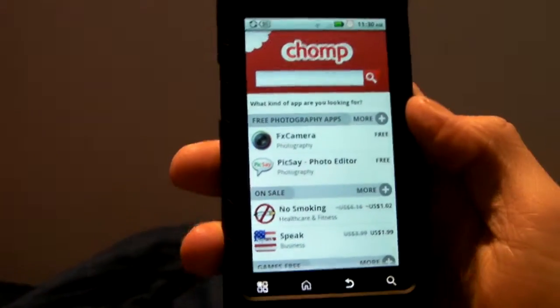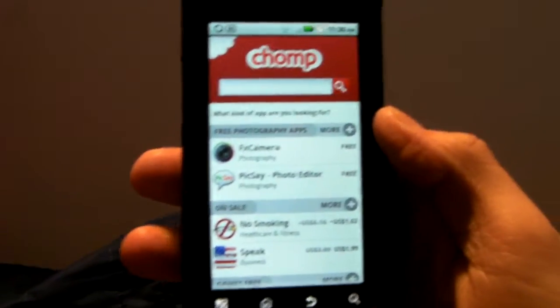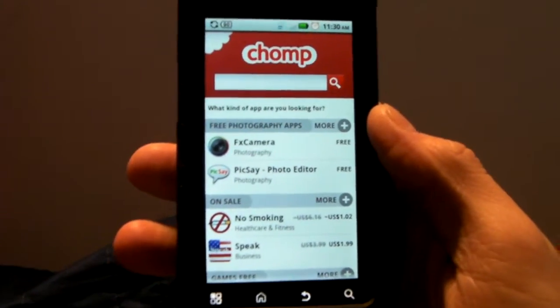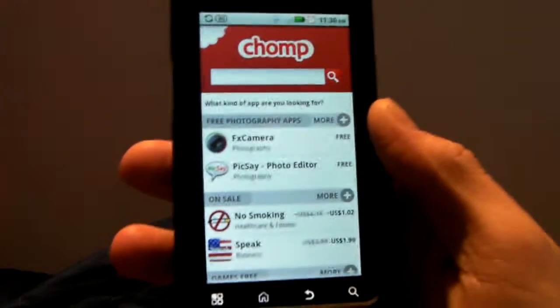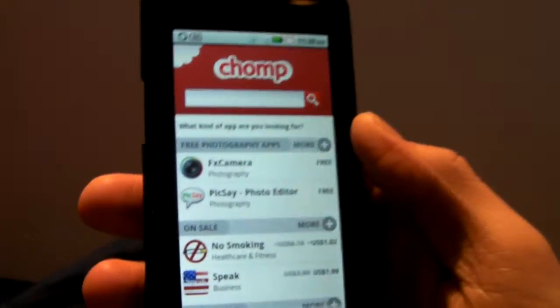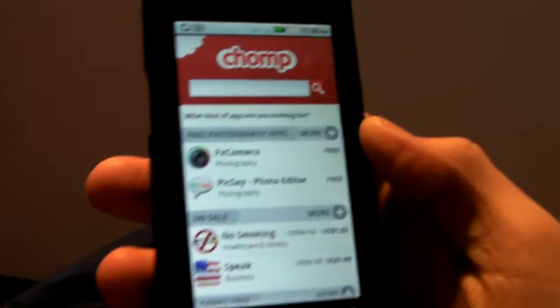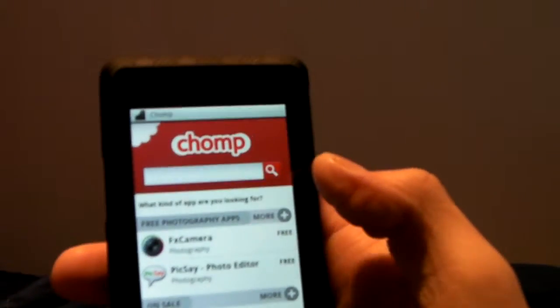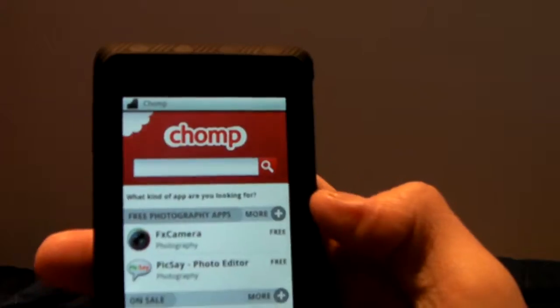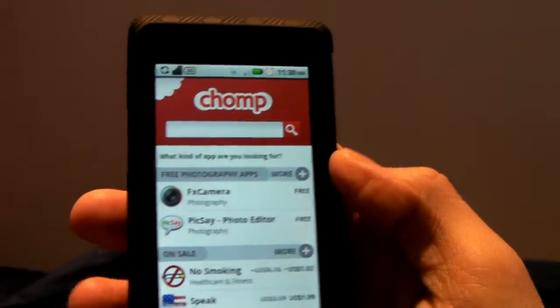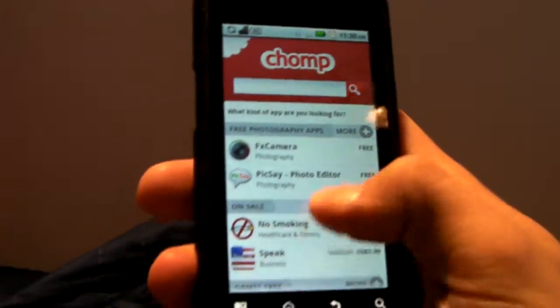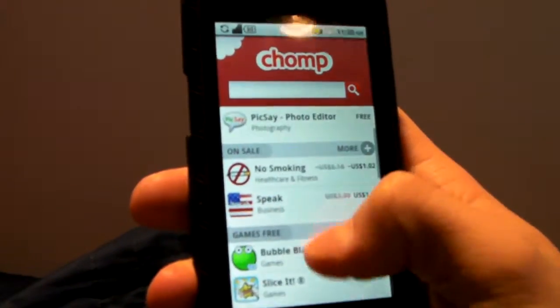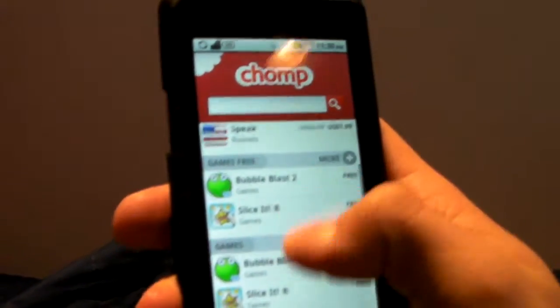So Chomp is an app that lets you find other apps that might be useful. I actually don't really use this too often and I don't find it too helpful because I use the AppBrain app.